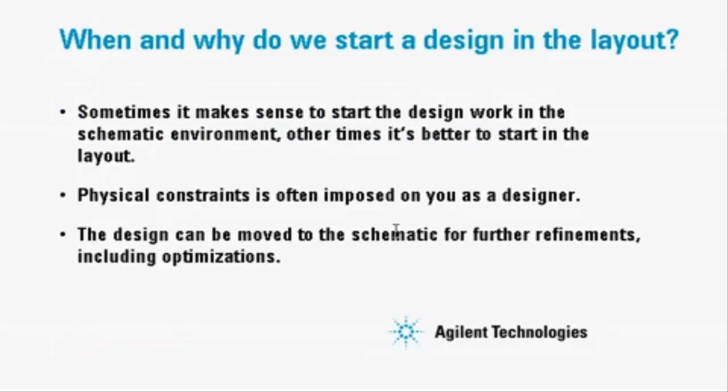When do you start the design work in the schematic, and when do you start it in the layout? There's no easy answer to that question.